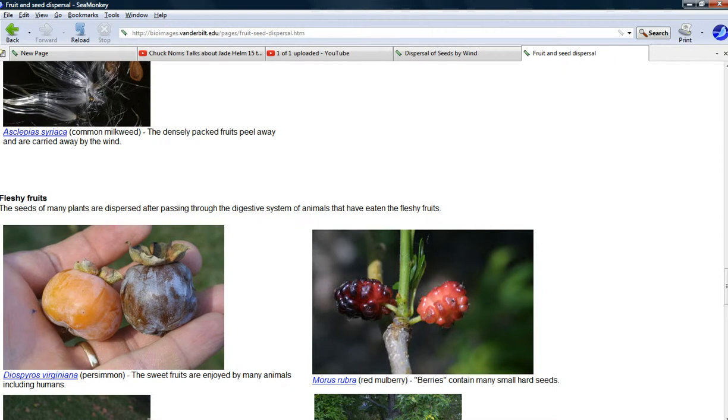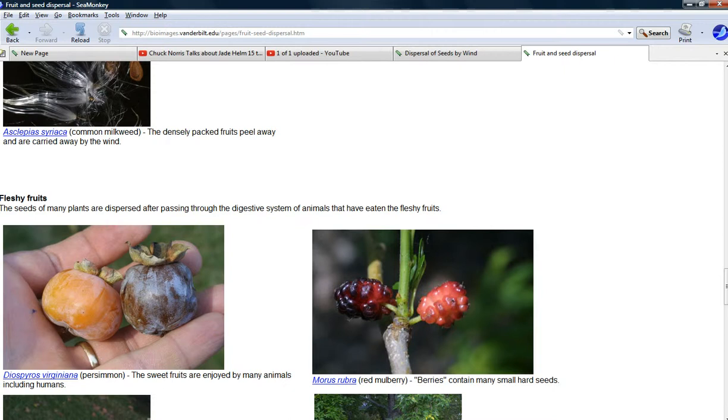It takes a lot of energy for an apple tree to produce a bunch of apples. So, could this possibly have happened by accident? The answer is no. There's no accident here.